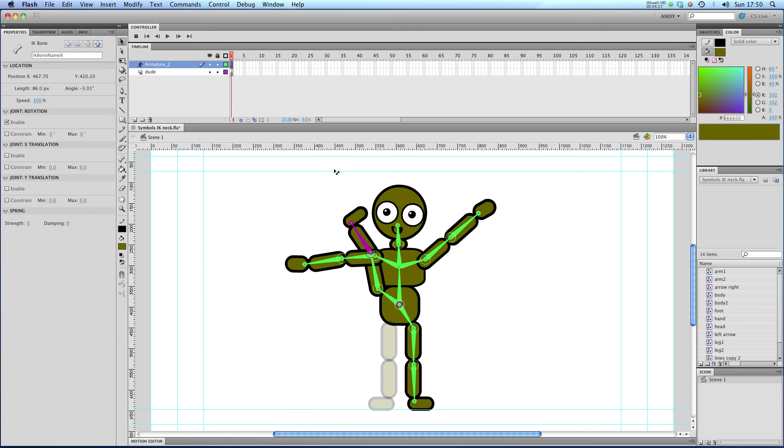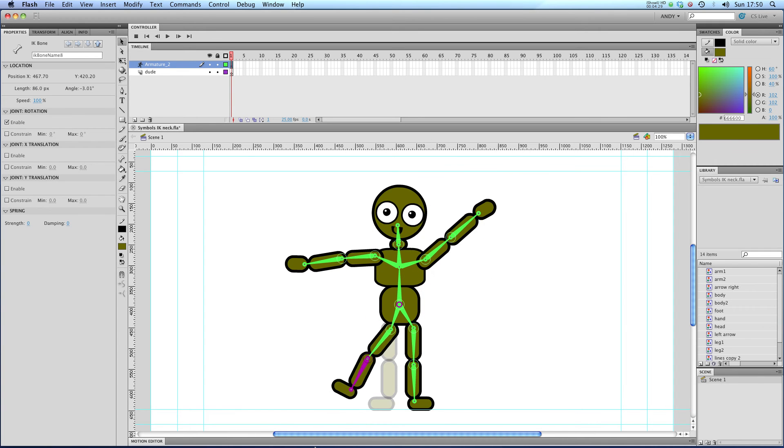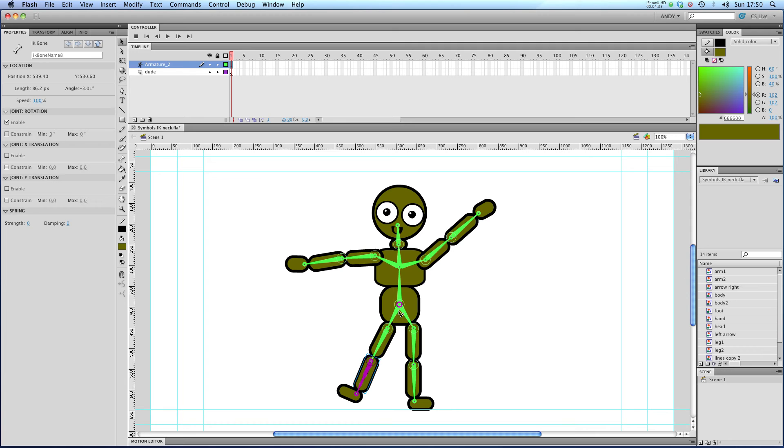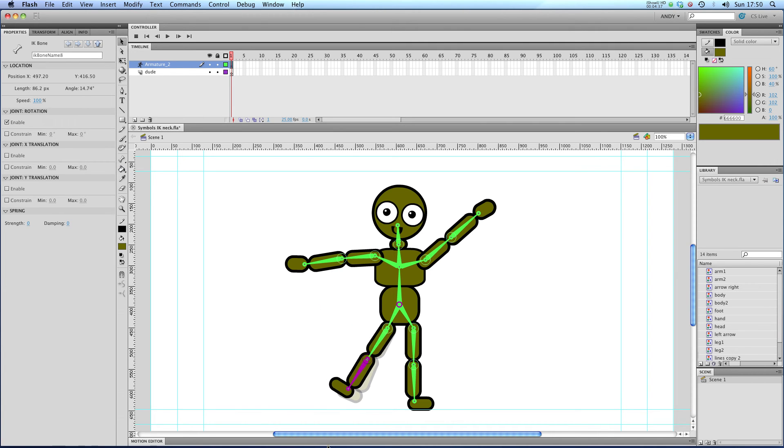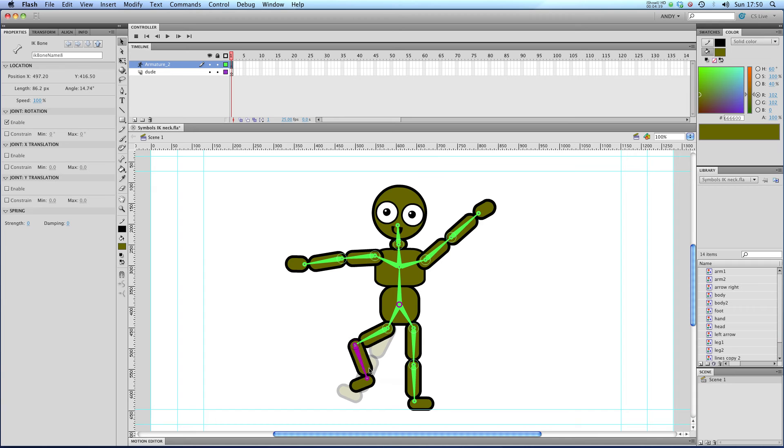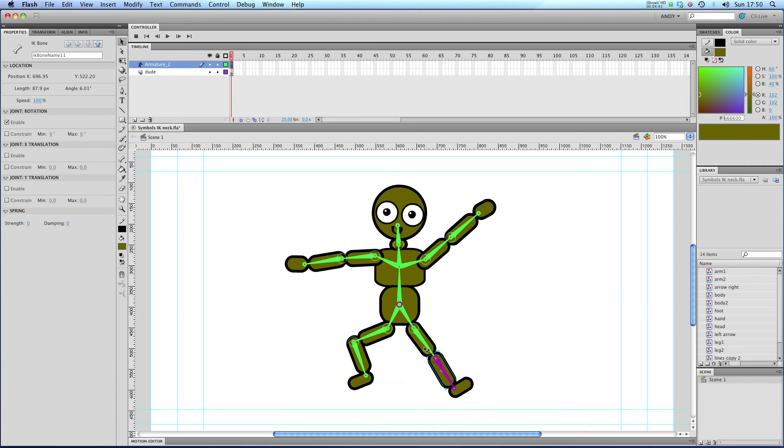We really only want them to pivot from this point here. So let's disable this one. There we go. We can start moving our legs around, having all kinds of fun with that.